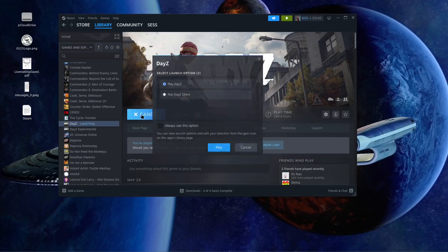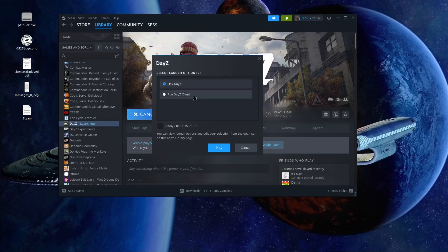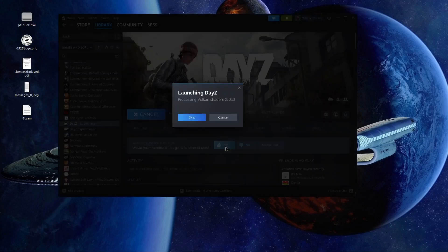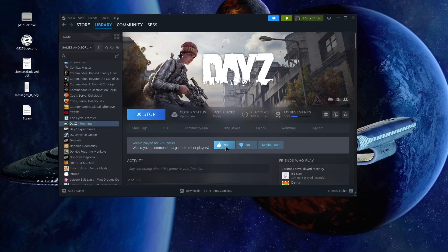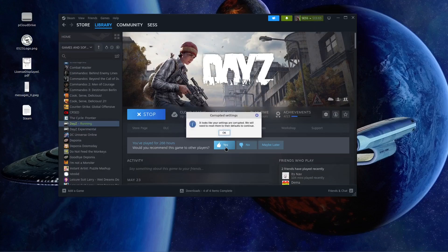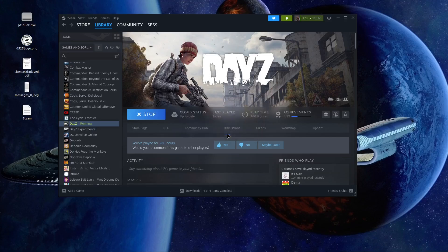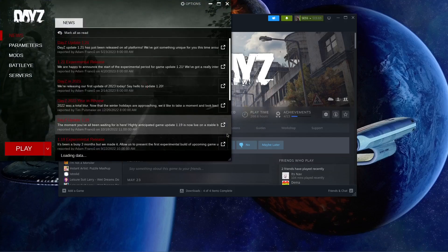So we're gonna hit play, and we want to play DayZ. So I'm gonna click play, and that's gonna do its thing. Now I get this all the time. It looks like your settings are corrupted. We will need to reset them to default to continue. Okay, that comes up every time. I don't know why, and I don't care.